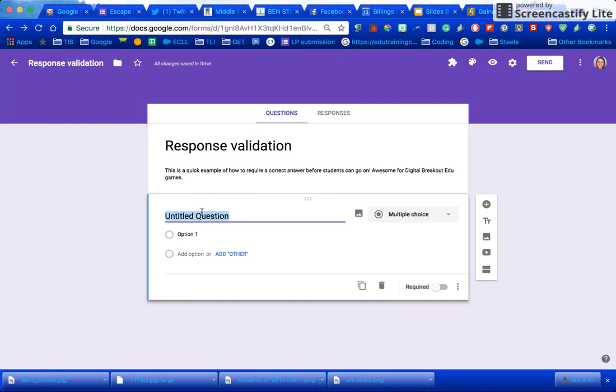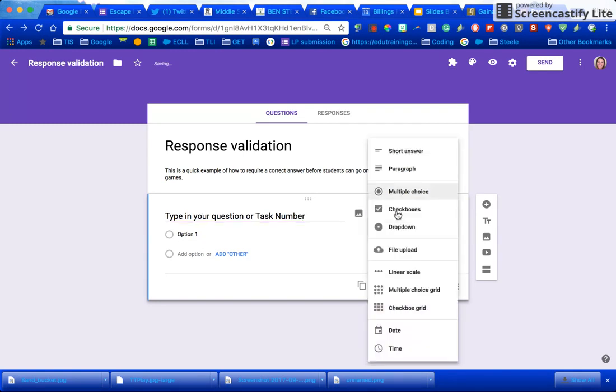All you do is type in your question or task number and then you would want to change this to be a short answer.